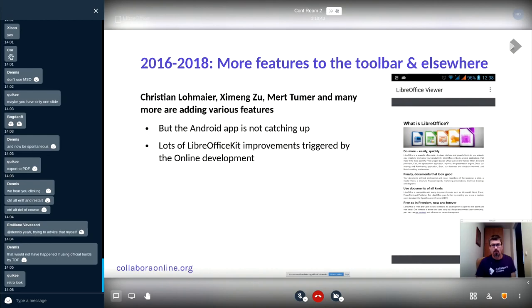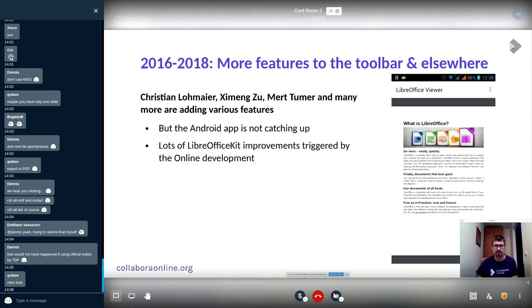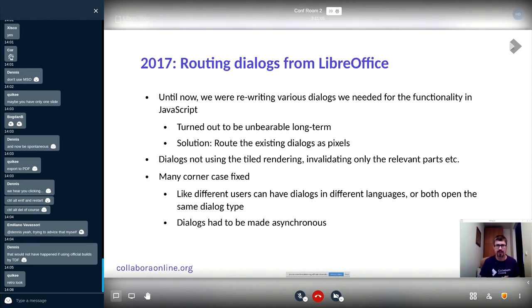On the other hand, in the mobile apps more features were added to toolbars and elsewhere thanks to many people. During this time, in online, the routing of dialogs from LibreOffice was introduced.